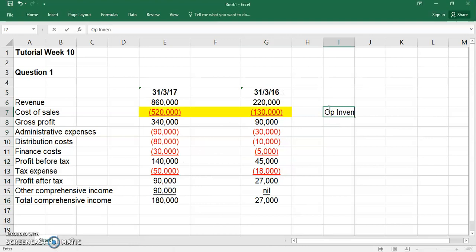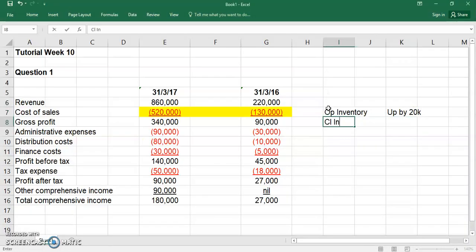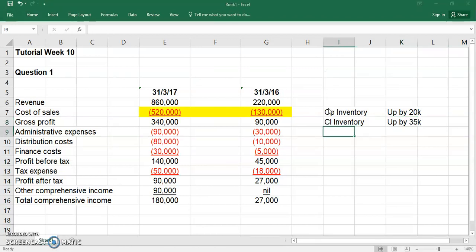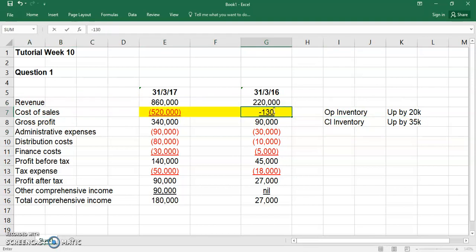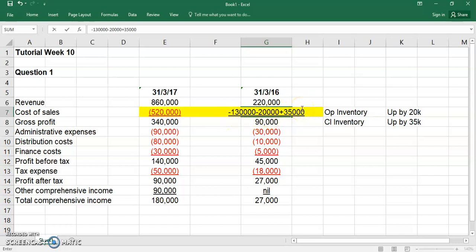Opening inventory in 2016 is going up by 20,000, and closing inventory in 2016 is going up by 35,000. The opening inventory going up by 20,000 increases cost of sales — from 130,000 up another 20,000, because the higher the opening inventory, the higher the cost of sales. But closing inventory going up means you add back 35,000, reducing cost of sales by 35,000. So the net impact on profits is a net increase of 15,000.